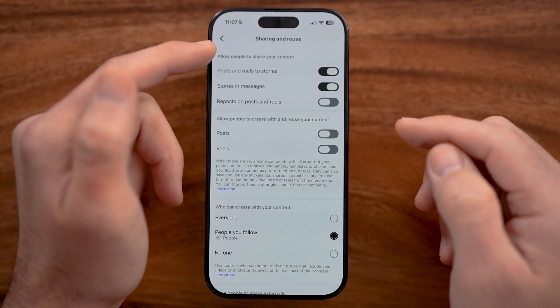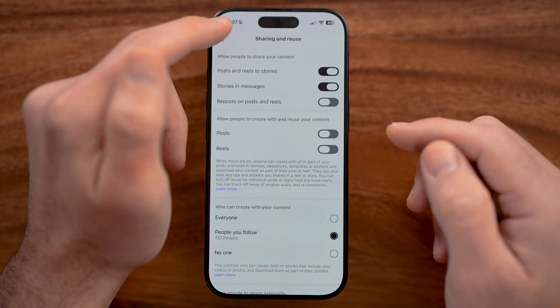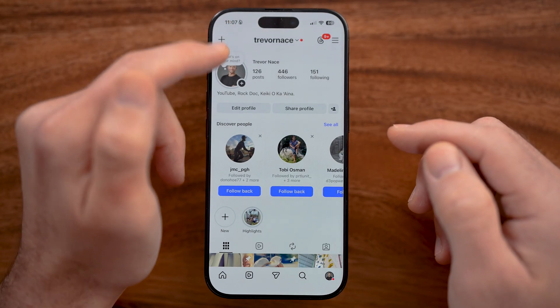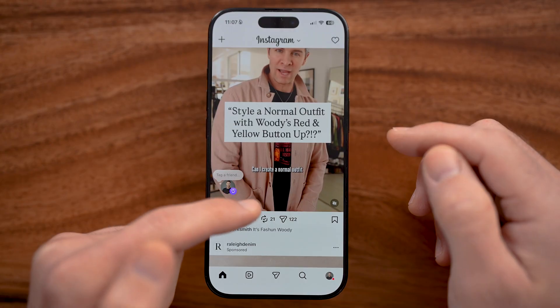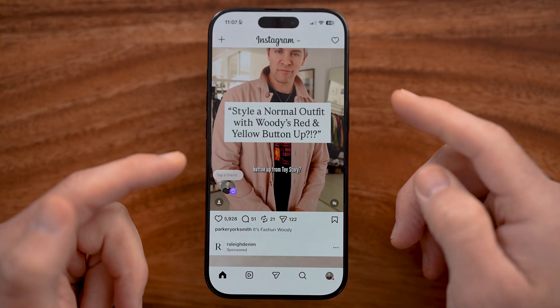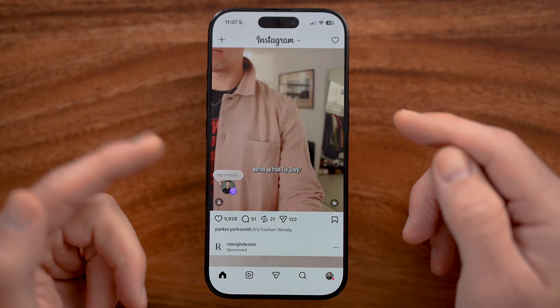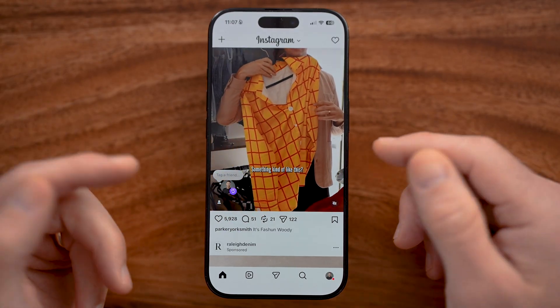Keep in mind this applies to content that you share, so I'll still be able to go back and repost anyone else's content, but they won't be able to do that for my specific photos, videos, reels, etc.